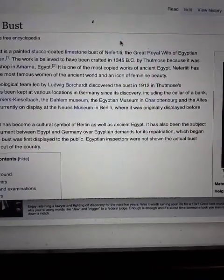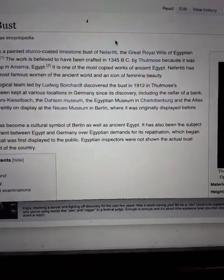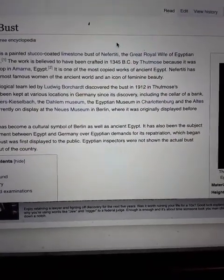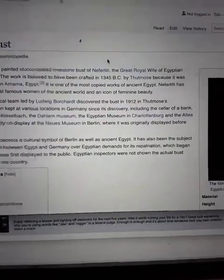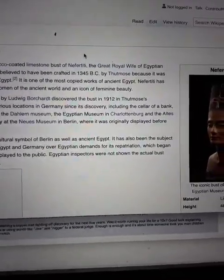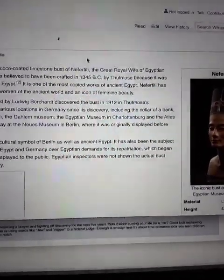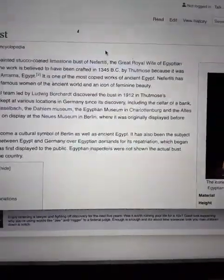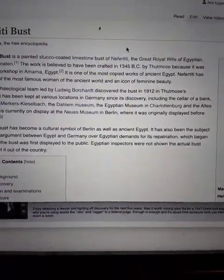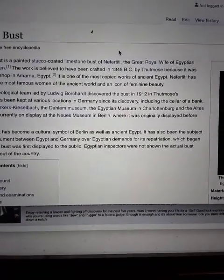And he was the guy, the sun worshipper, he was the monotheist. And they say that it was done by Thutmose. Here, you can read about it here.